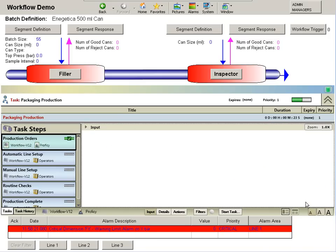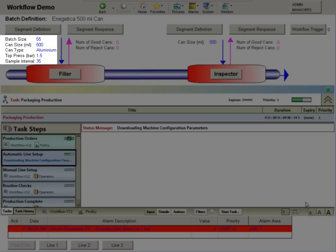Once the production list is submitted, the machine setup parameters for the first order, together with any required specification data, are determined by workflow and then automatically downloaded to the machines as appropriate.